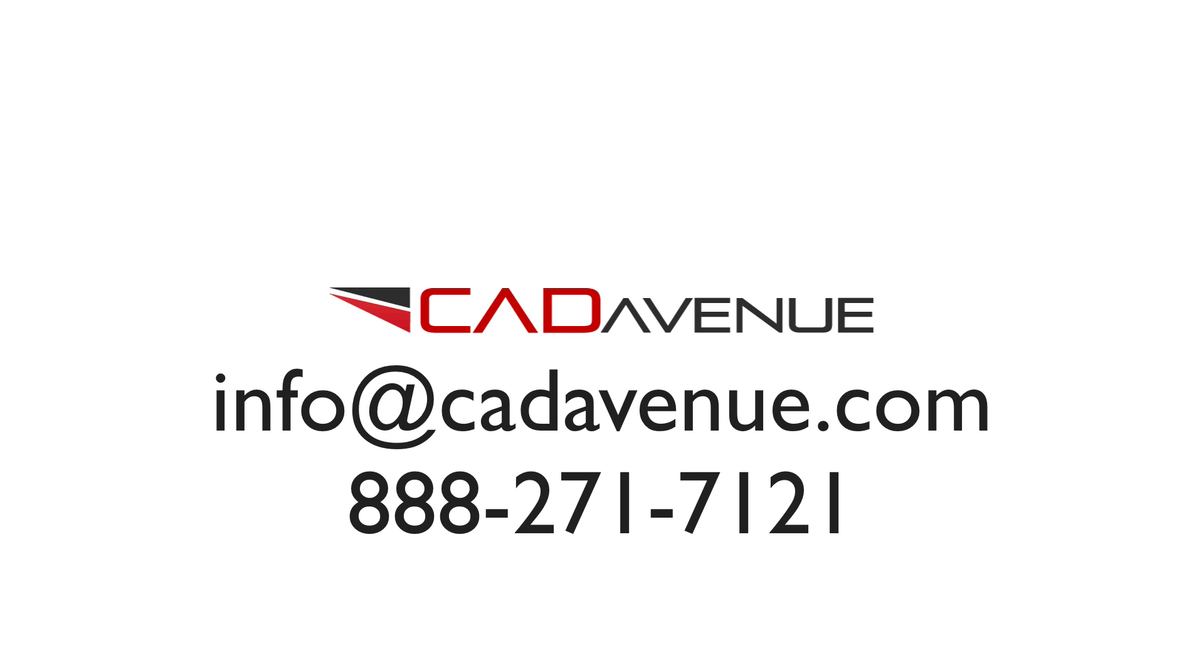And it can call us at 888-271-7121. And we'll see you in the next video. Bye.